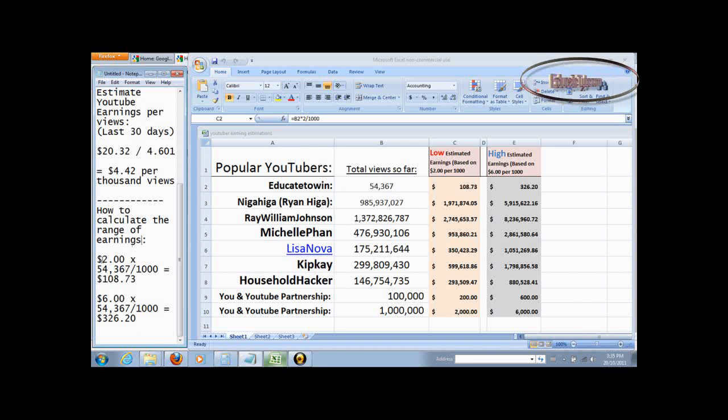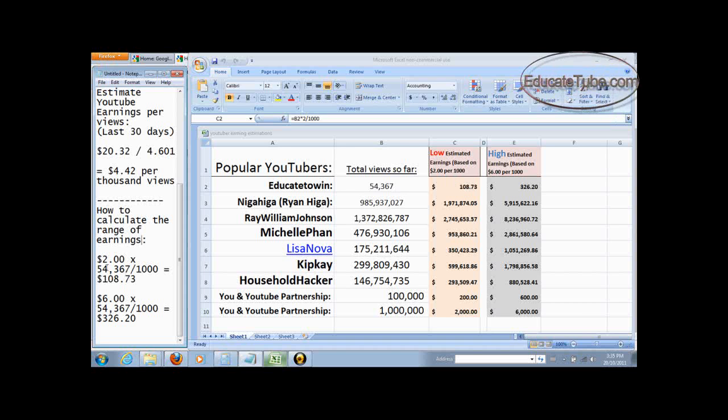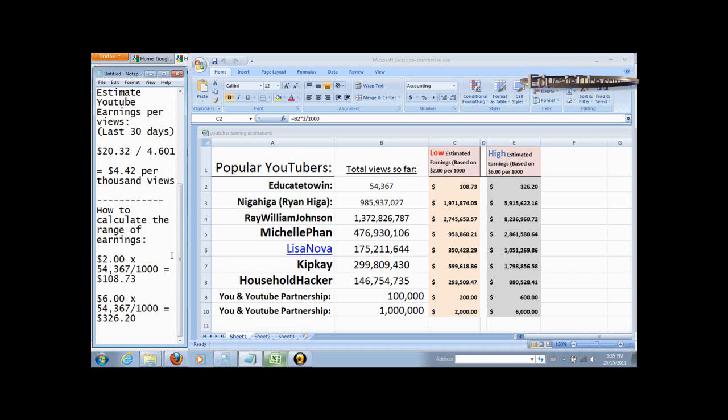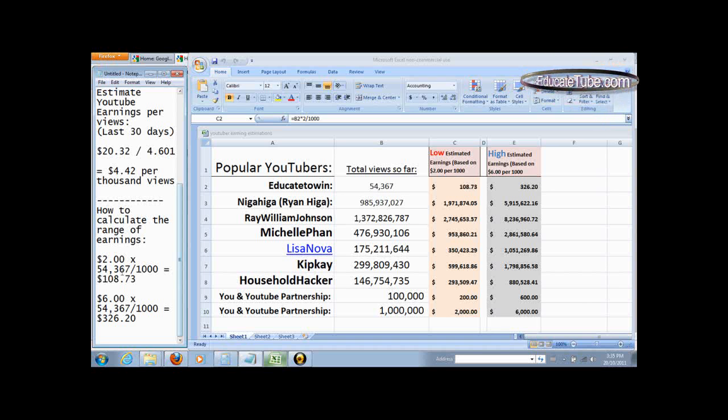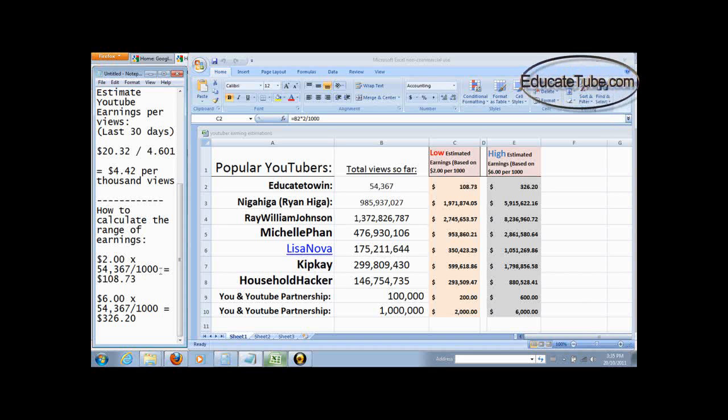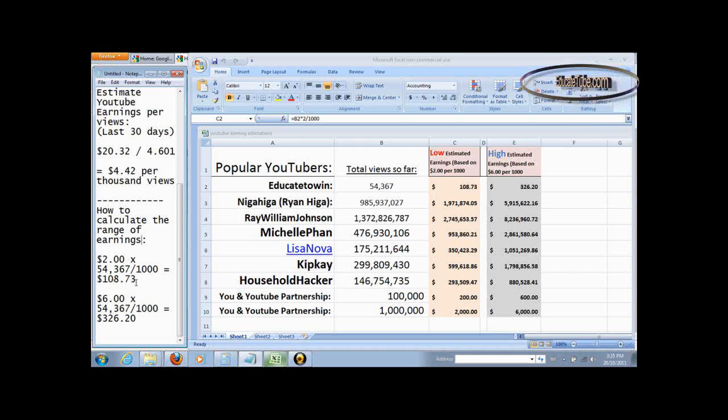That's $2 times 54,367 views divided by thousands per thousand views, right? You'll get approximately $108.73.